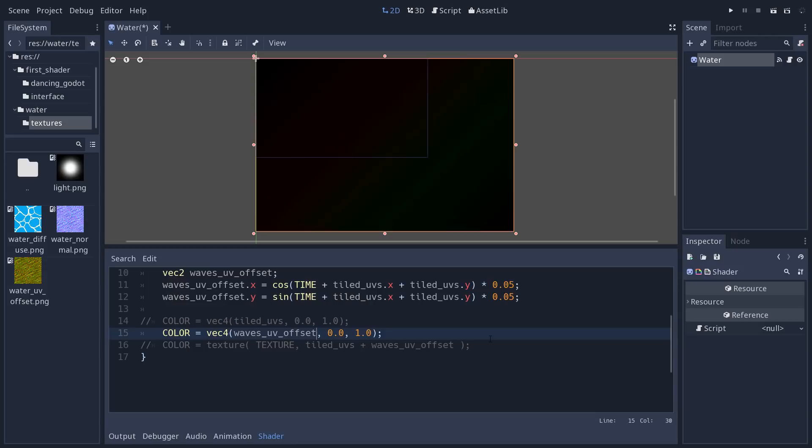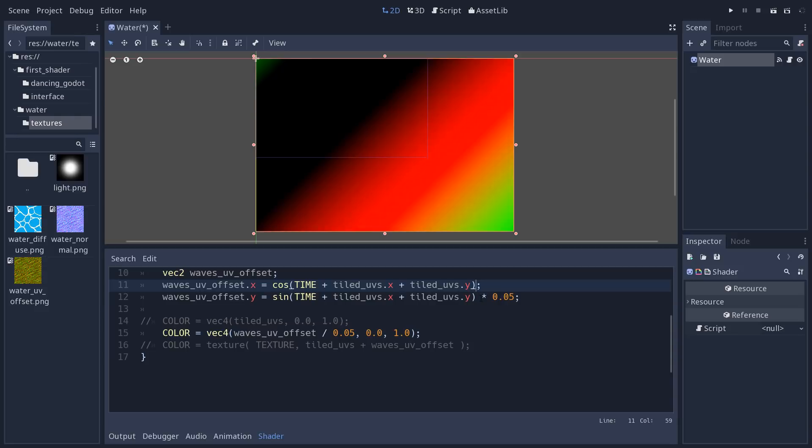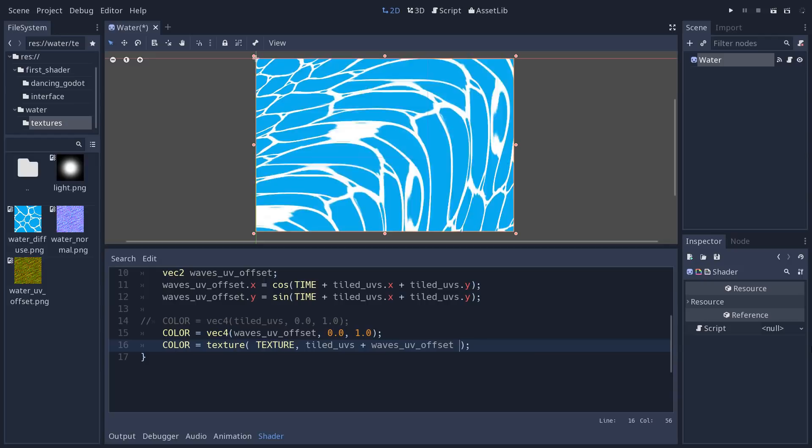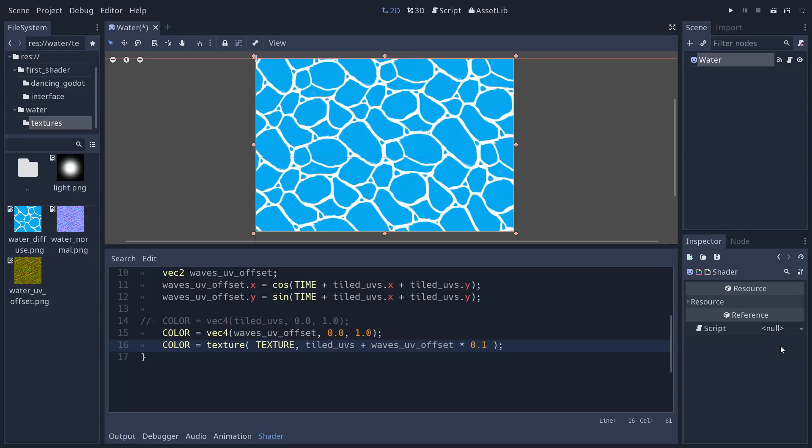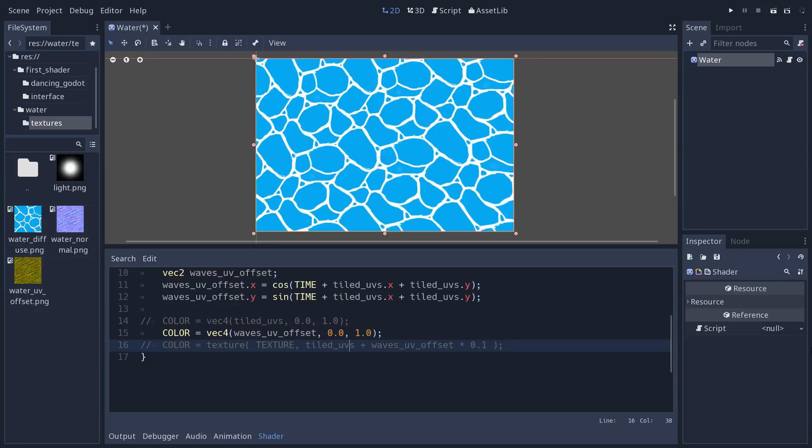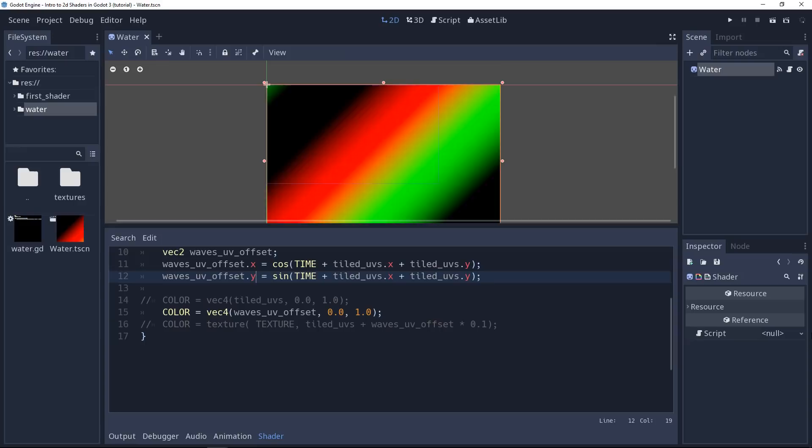The reason it's nearly black is the small multiplier at the end. We can either divide by 0.05 to scale the colors back to one, or remove that amplitude and apply the multiplication later when we sample the texture. Remove it from the offset calculation and multiply waves_uv_offset when sampling COLOR. Now you can see the rolling soft gradients that move over time across the texture.